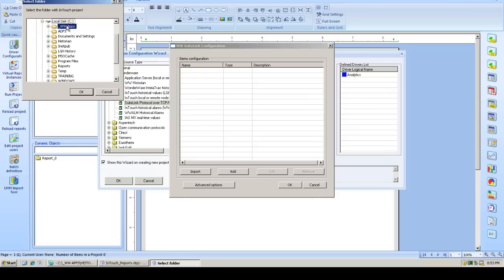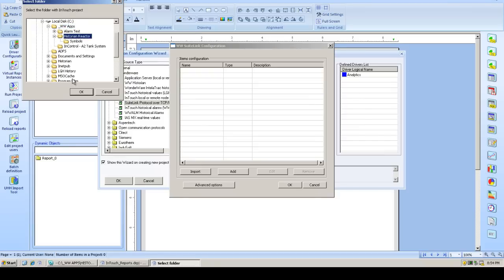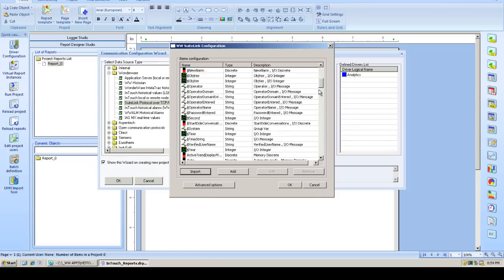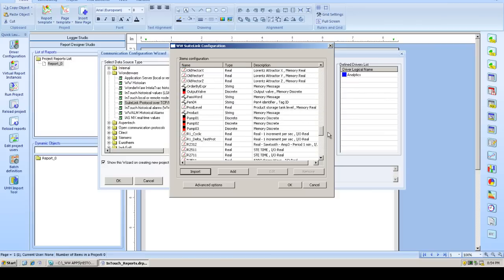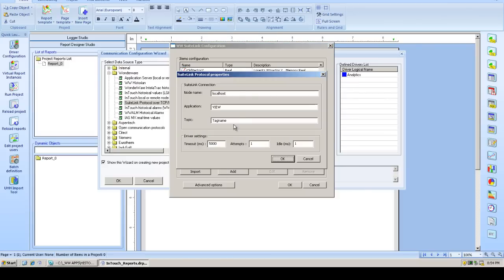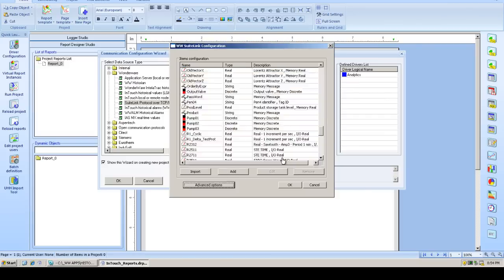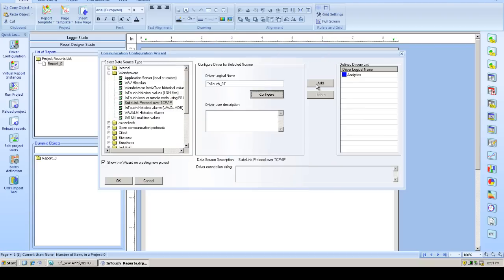We browse to the directory, choose our reactor directory, and there we see all the tags listed, and then set any additional parameters if we need. For instance, if the InTouch node was on a remote machine, add it to the list.